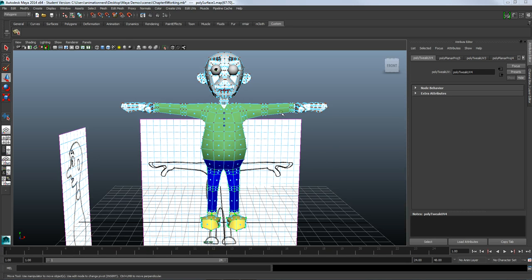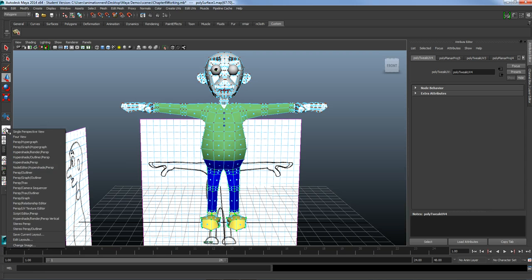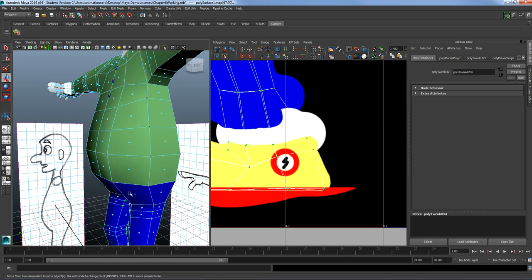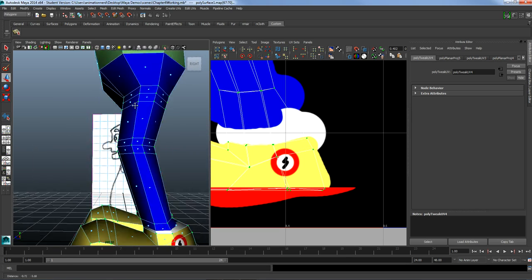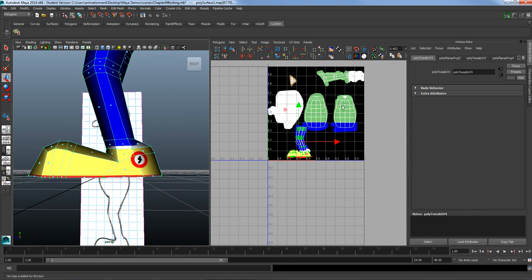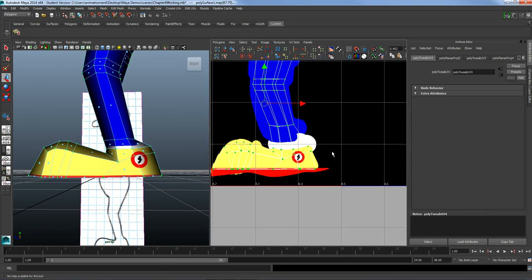Before we finish up, I want to take a look at the UV editor and how it's working with this character. I'm going to go into the perspective UV texture editor and look at the shoe logo here. If you zoom out you can see the whole thing.